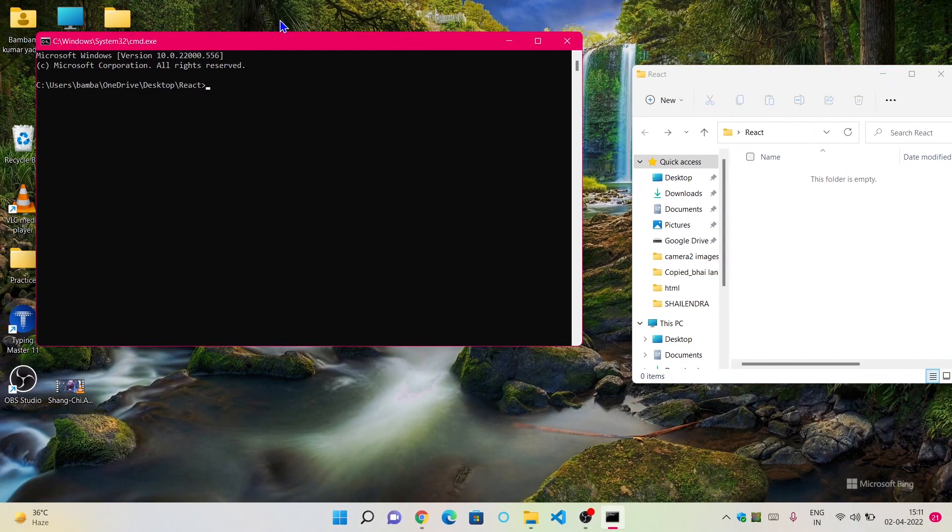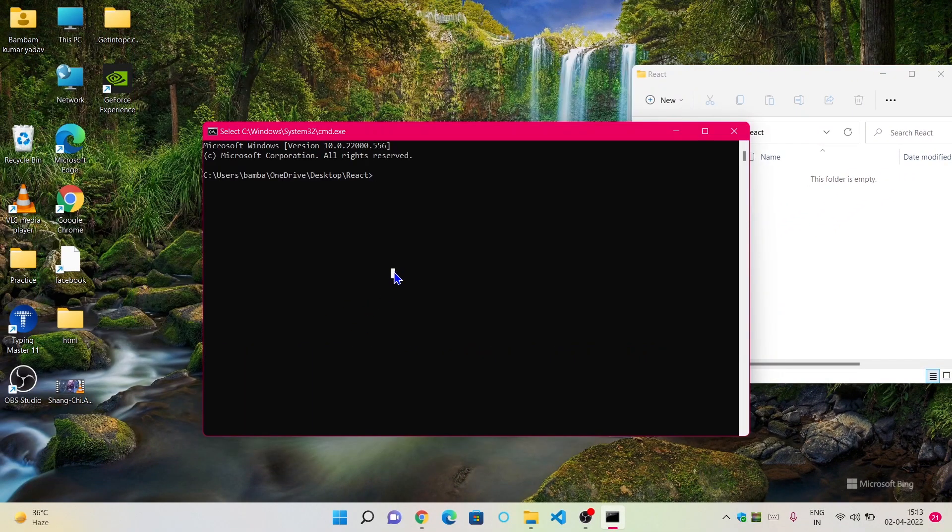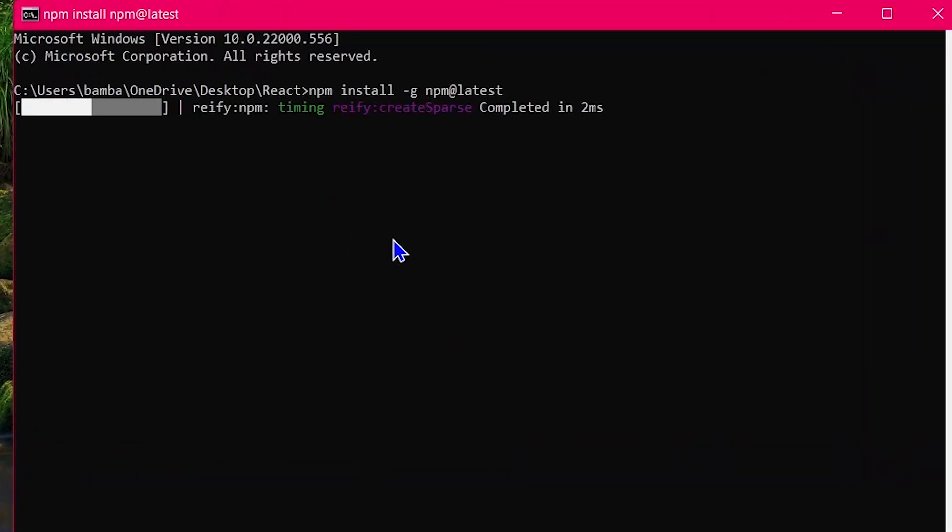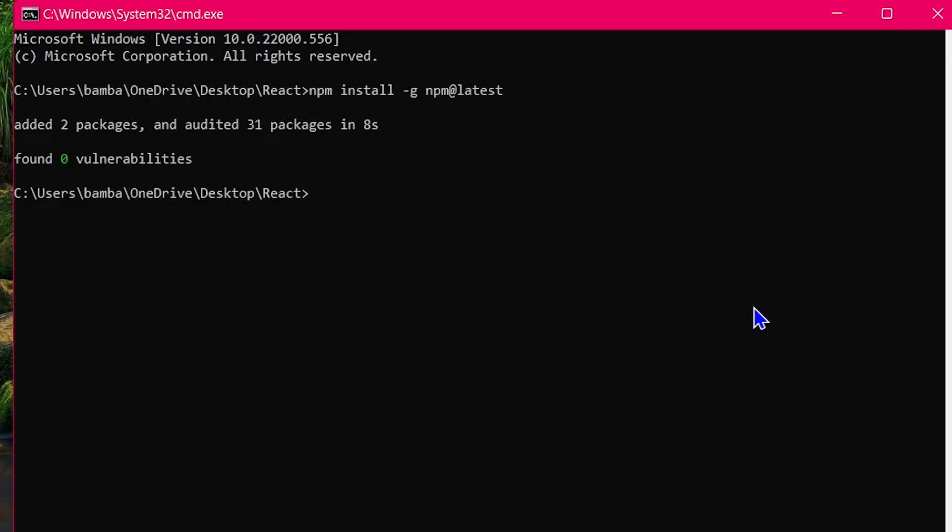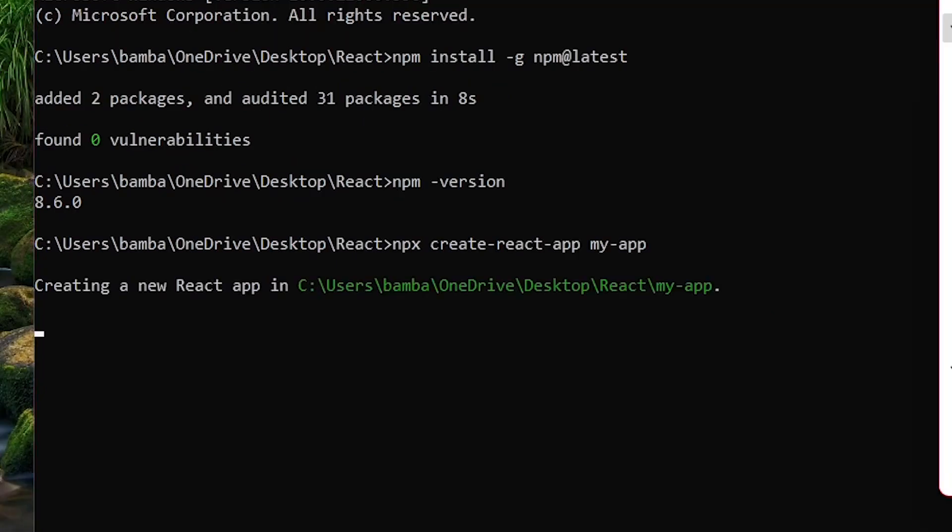Now run this command to update npm, and now it is going to update the npm so we can create our React application just as usual now. We are going to create a new application like we did earlier. So write npx create-react-app and your application name, and this time it is going to work fine.